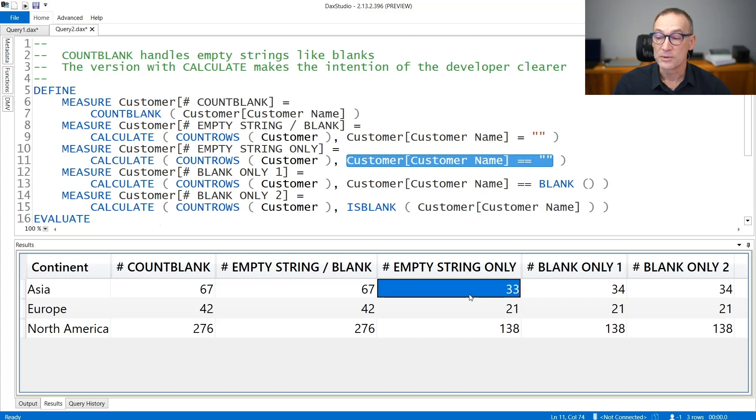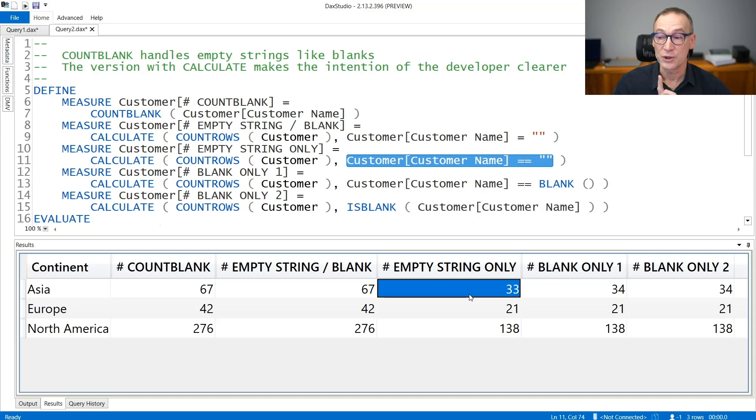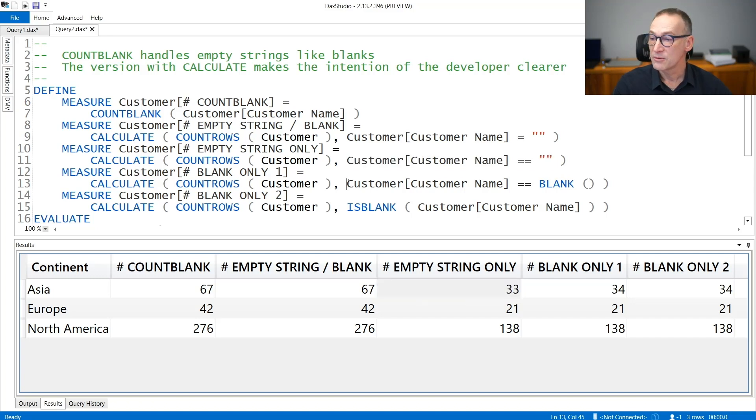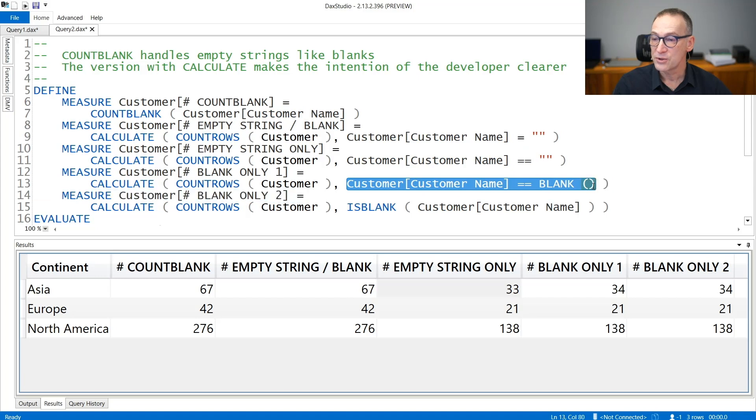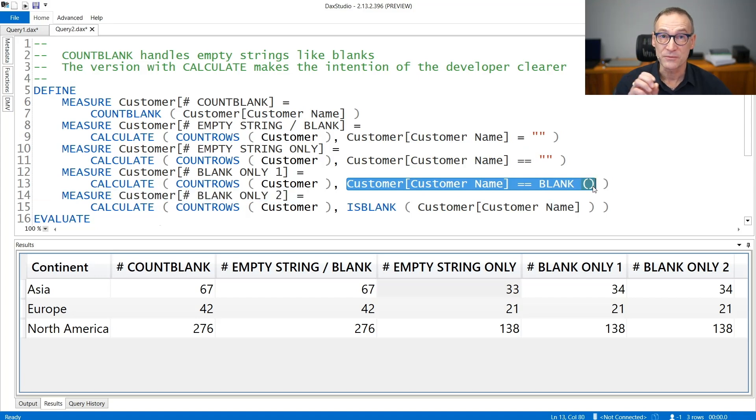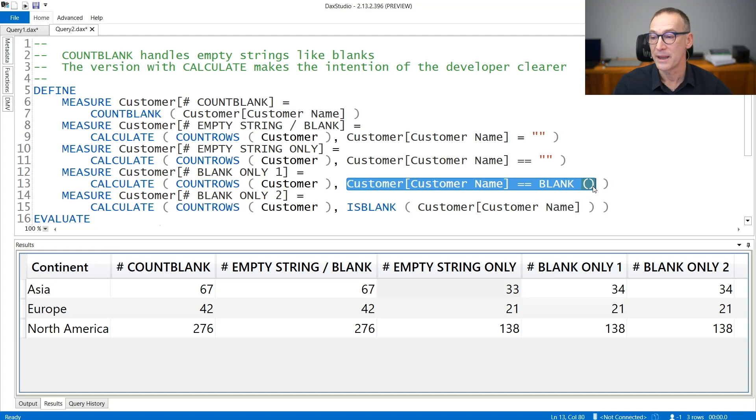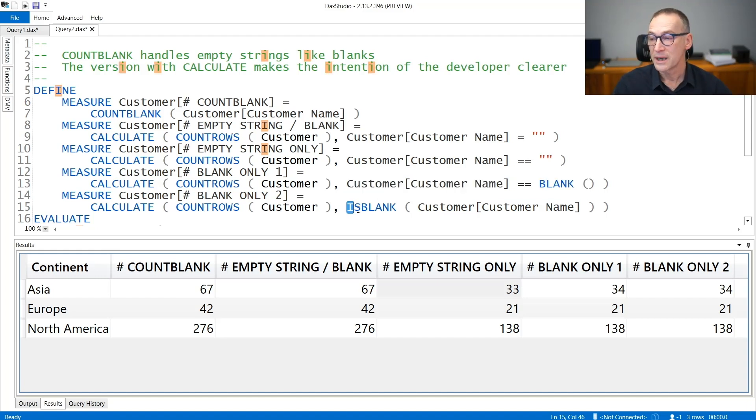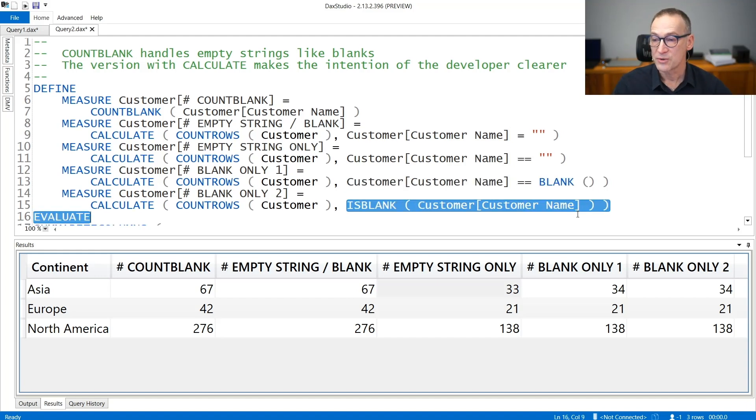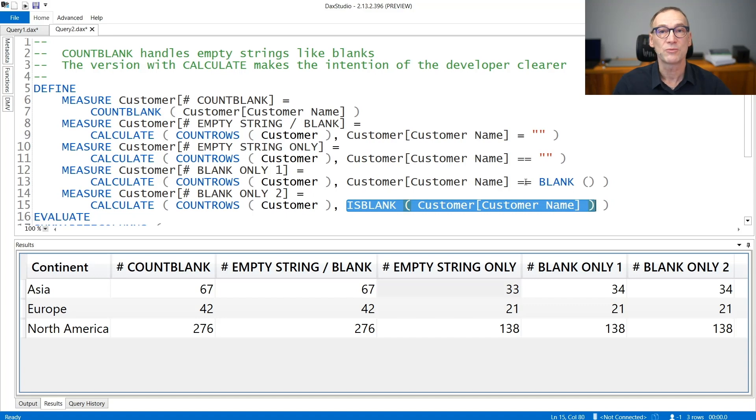Because 33 is the number of customers that only have an empty string. Again, we are not considering blanks. The blanks are counted using this other condition that uses strictly equals blank. Strictly equals makes a difference between the empty string and the blank. Or you can use the ISBLANK function that provides the very same result as strictly equals blank.